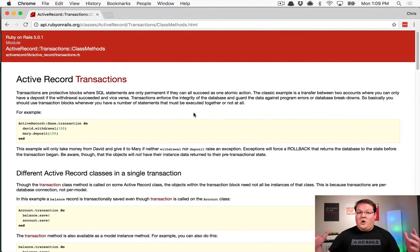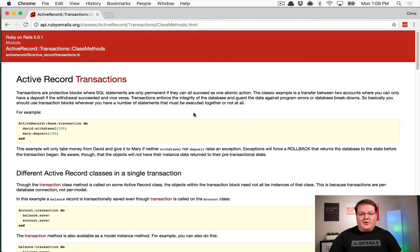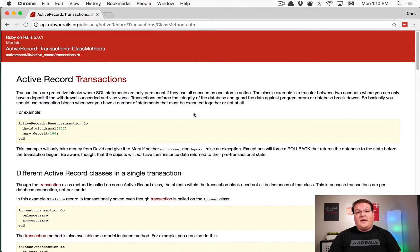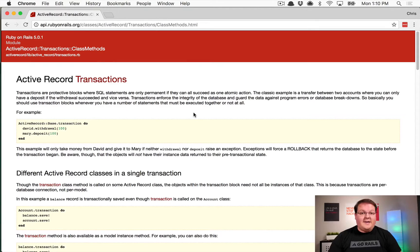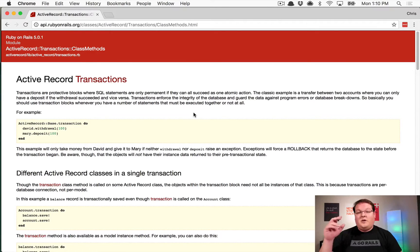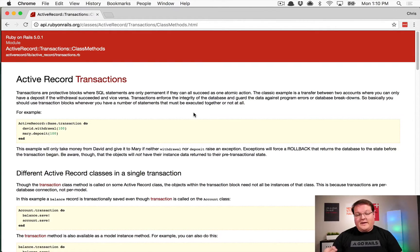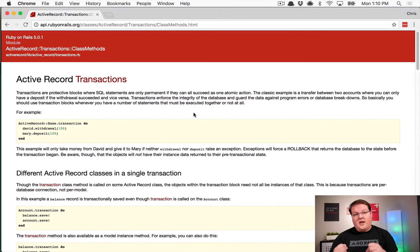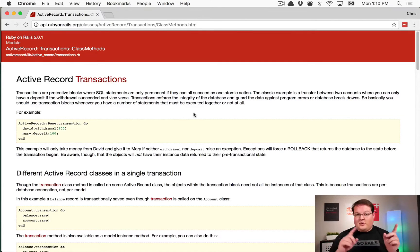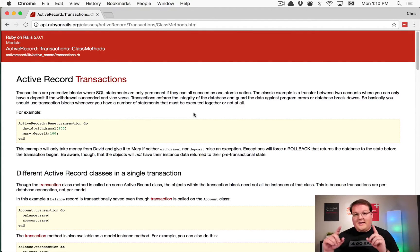So the obvious example of this which we'll get into is transferring money in a banking system where you need to deposit money into one account after you've withdrawn it from another, but that whole process of withdrawing it